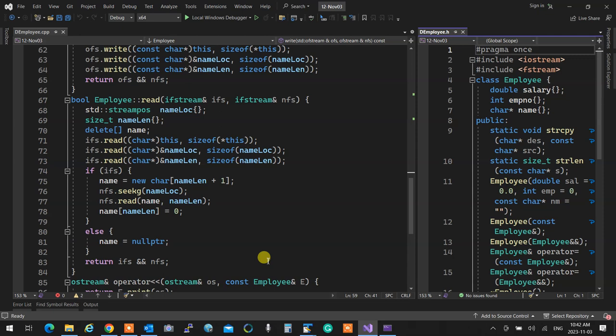The data is saved in two files: employee.bin and name.bin. The write function first finds where the name file is about to write, gets the name length, writes the name there, saves the current object, saves the name location, and saves the name size. When reading a record, I just do seekp/seekg to navigate both files precisely.